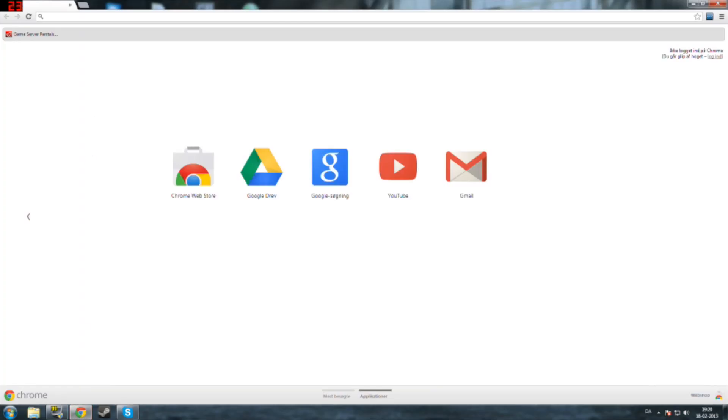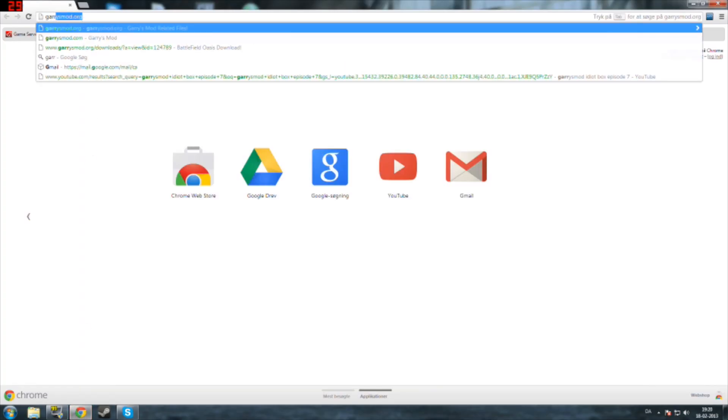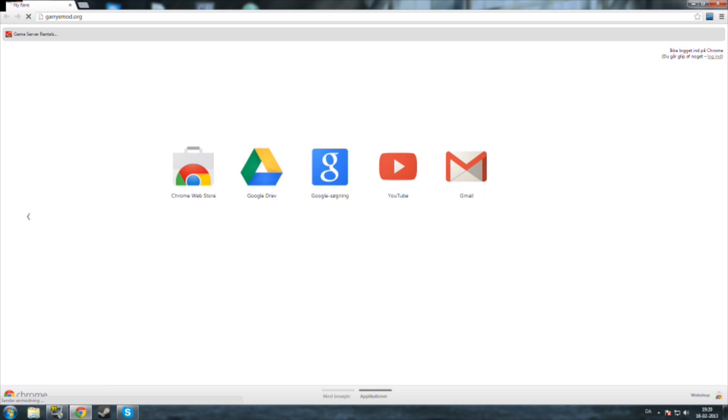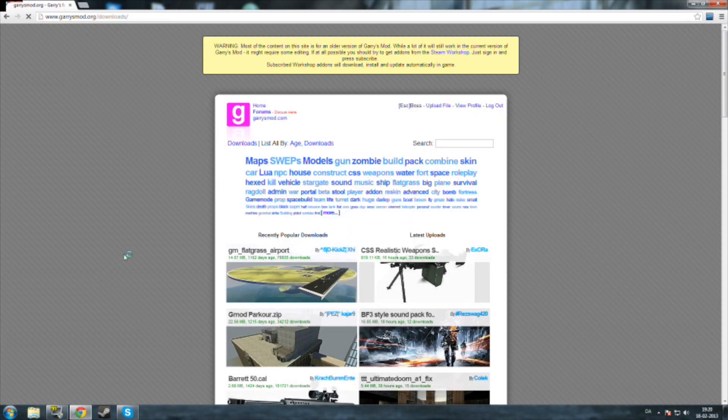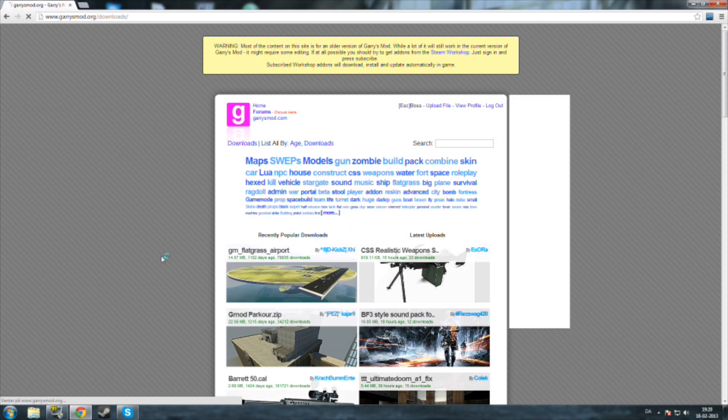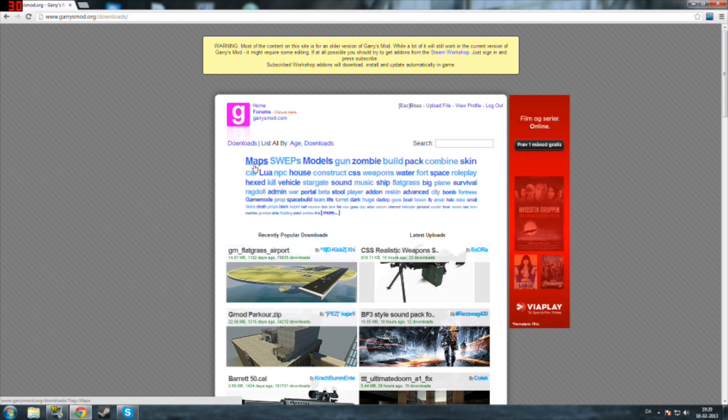So you're gonna open up your browser and go to garrysmod.org. This is the old Garry's Mod website that you can download from, and I think that there's some pretty cool maps in here and not all of them are in the Steam Workshop.